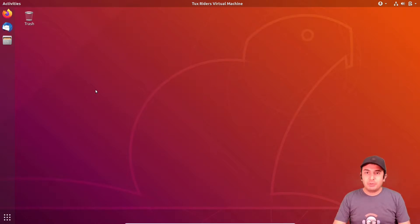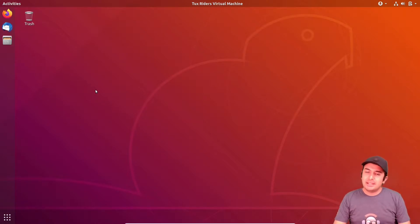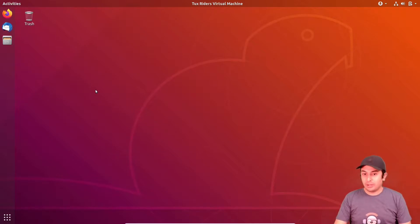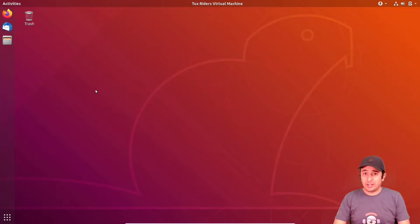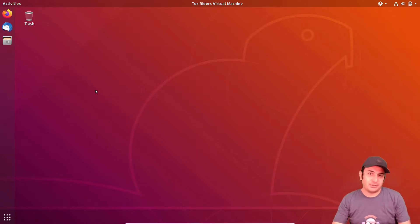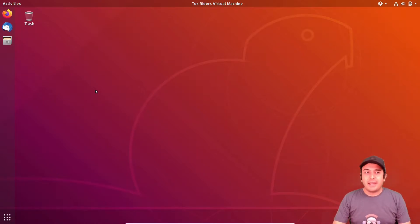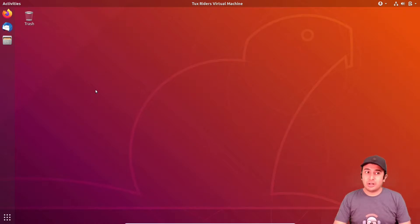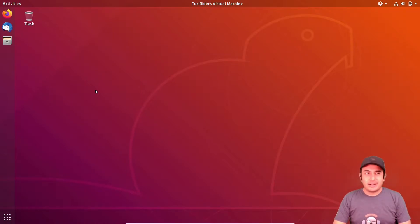Hello everyone, welcome back to ToxRiders. In this video we want to install one of the software programs that we will use a lot in ToxRiders project, a free and open source finite element solver called FreeFEM. Let's go to see how we can do that.